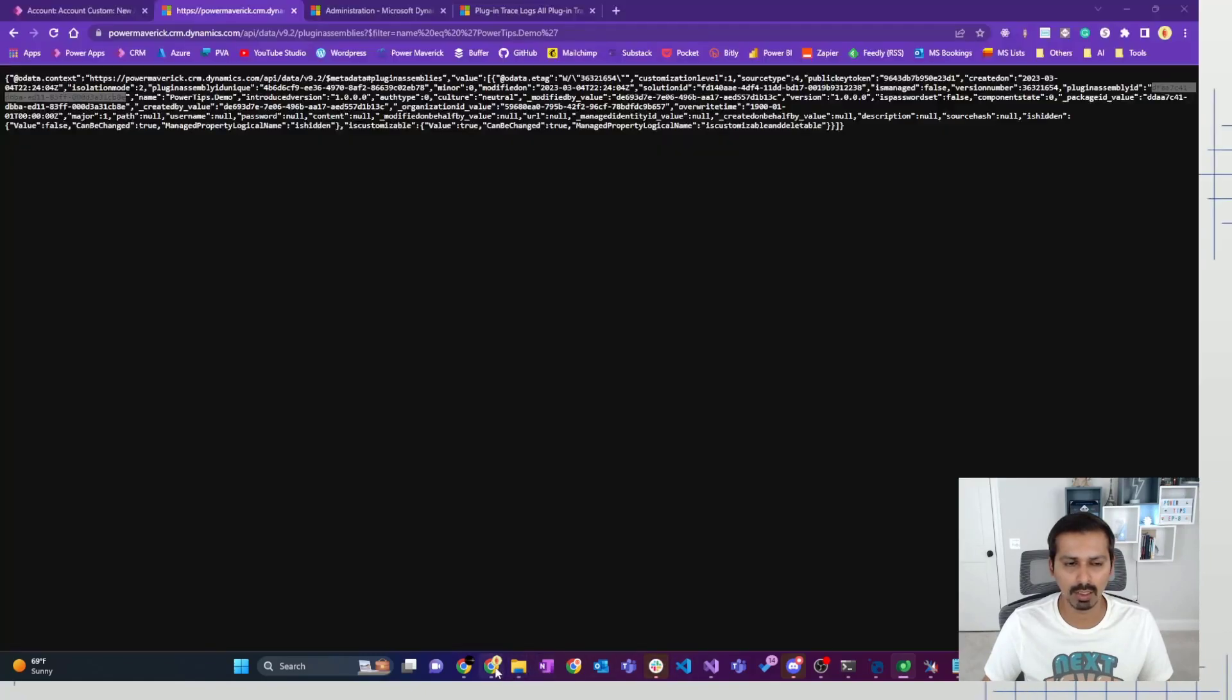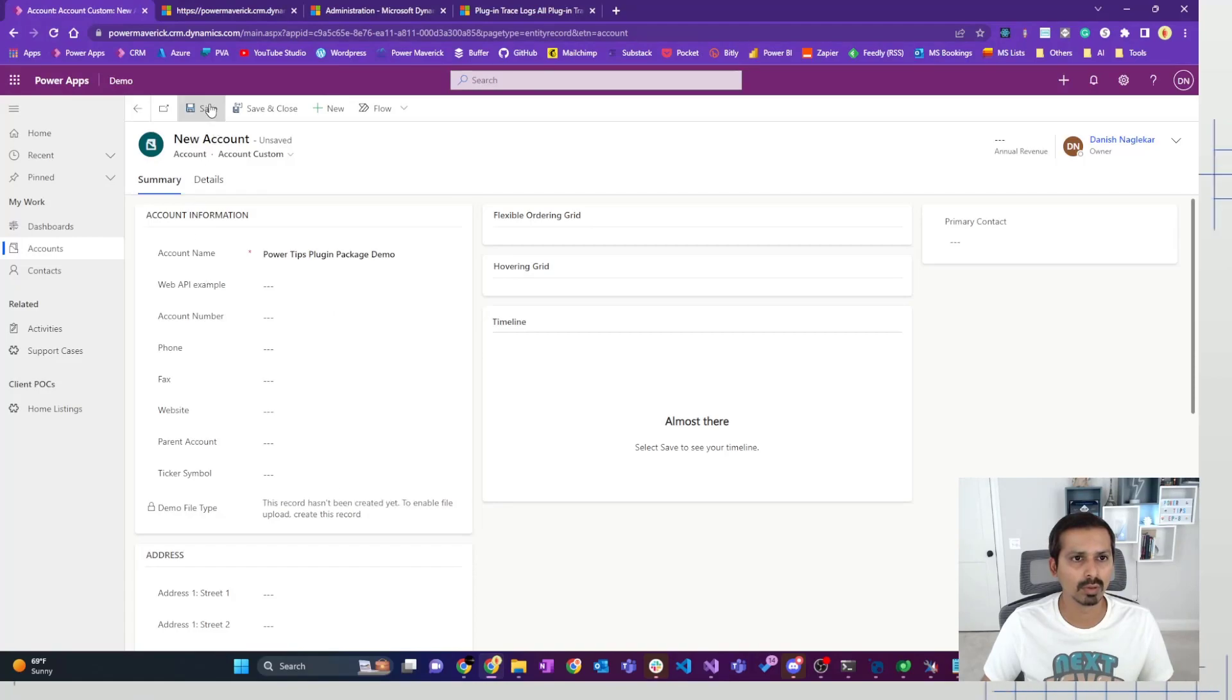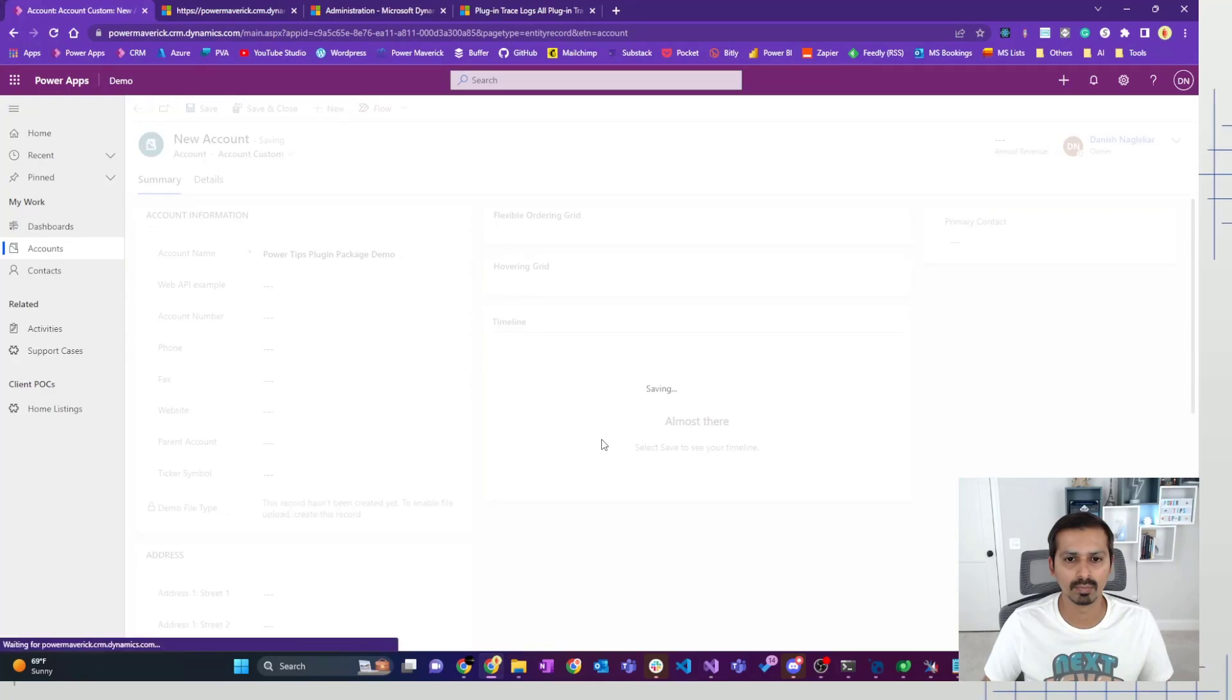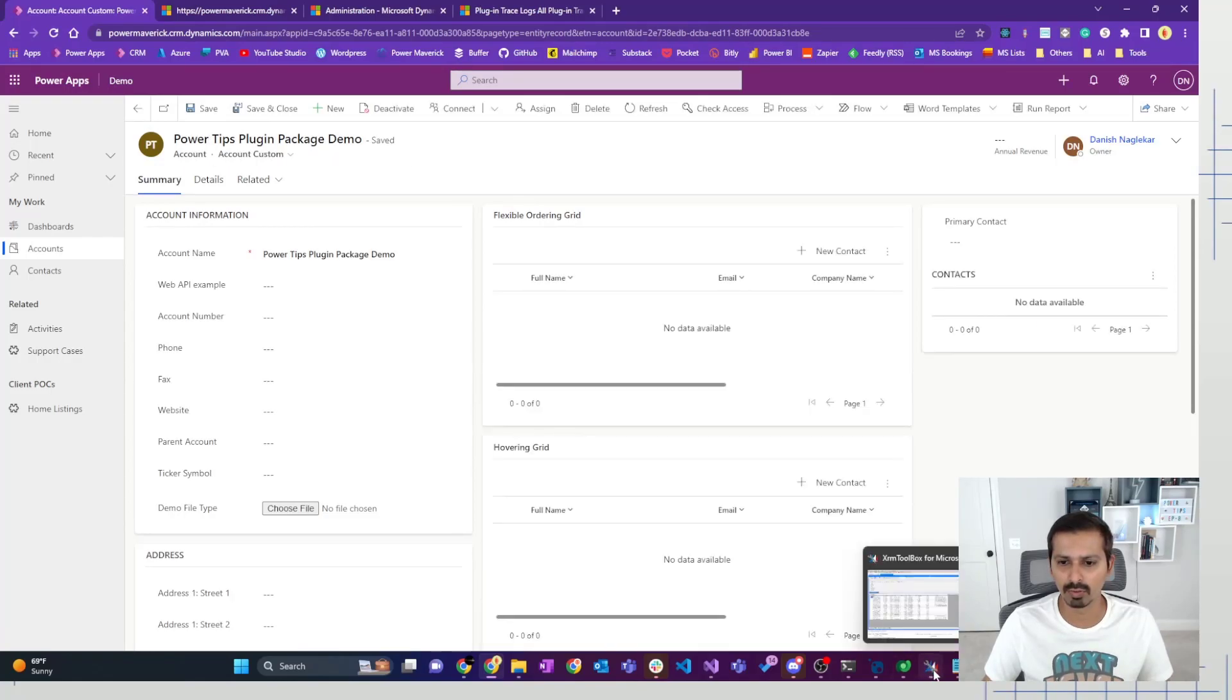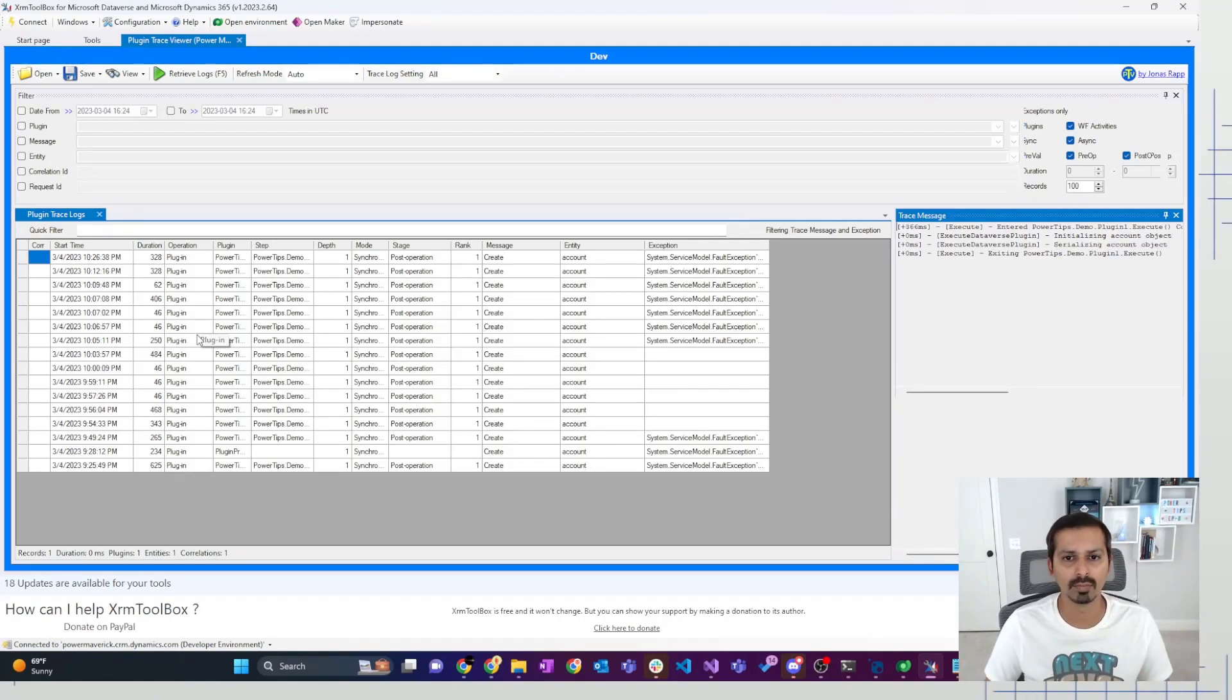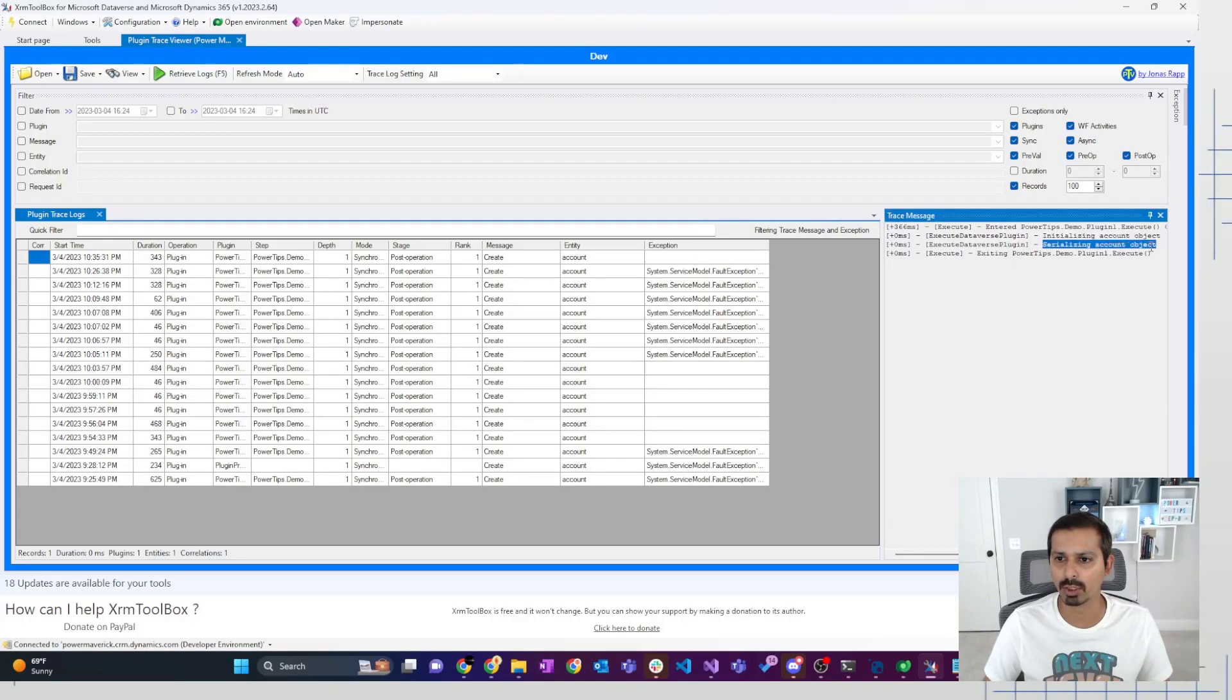So let's try to save the account again. And now the account is saved. So let's go to our logs and check the new logs that would arrive. So there you go, the new logs arrived. And then it says initializing account object, and then serializing account object. That's how you would work with dependent assemblies using plugin packages instead.